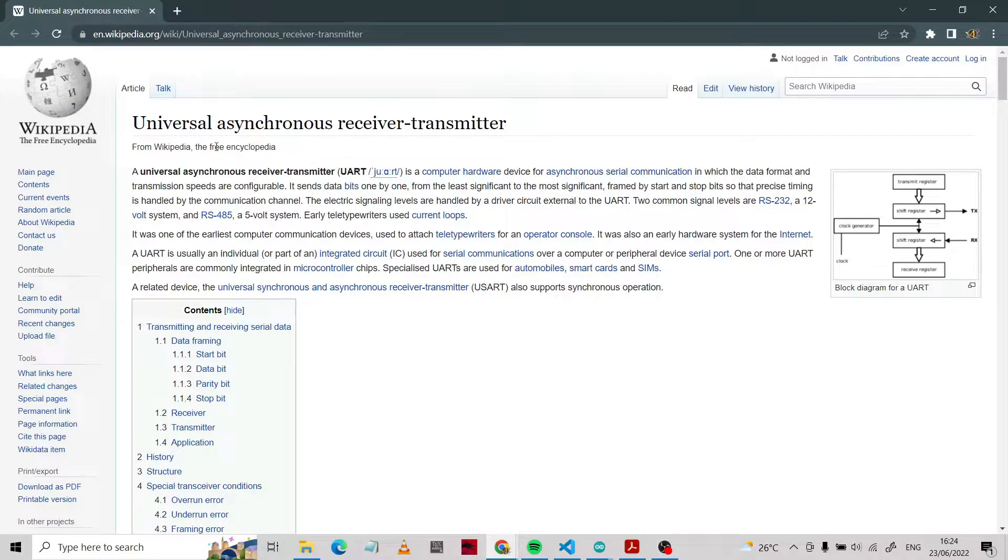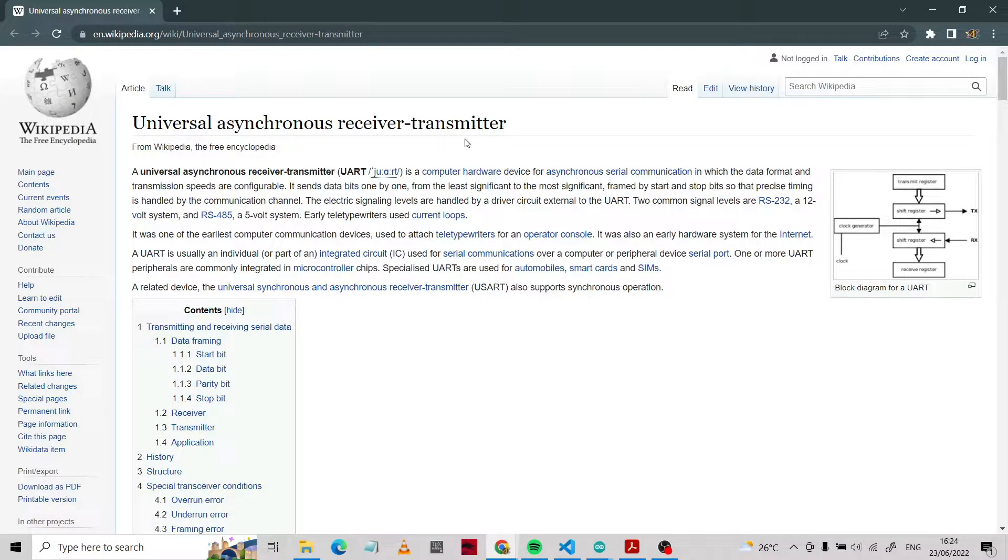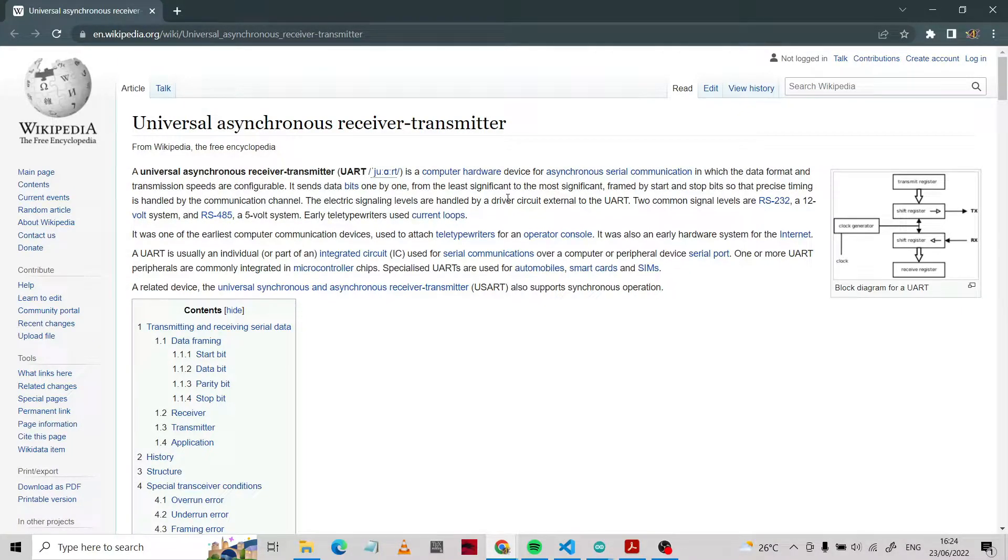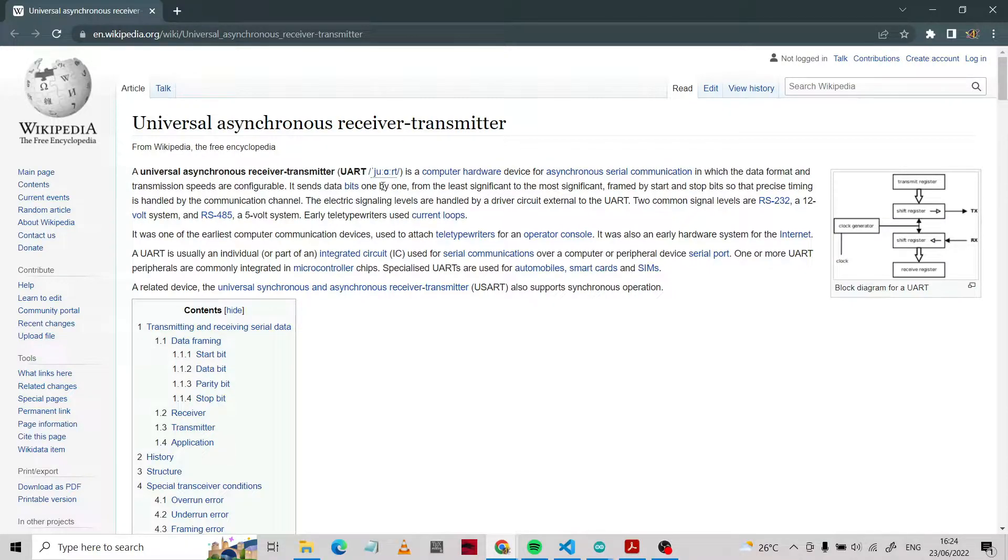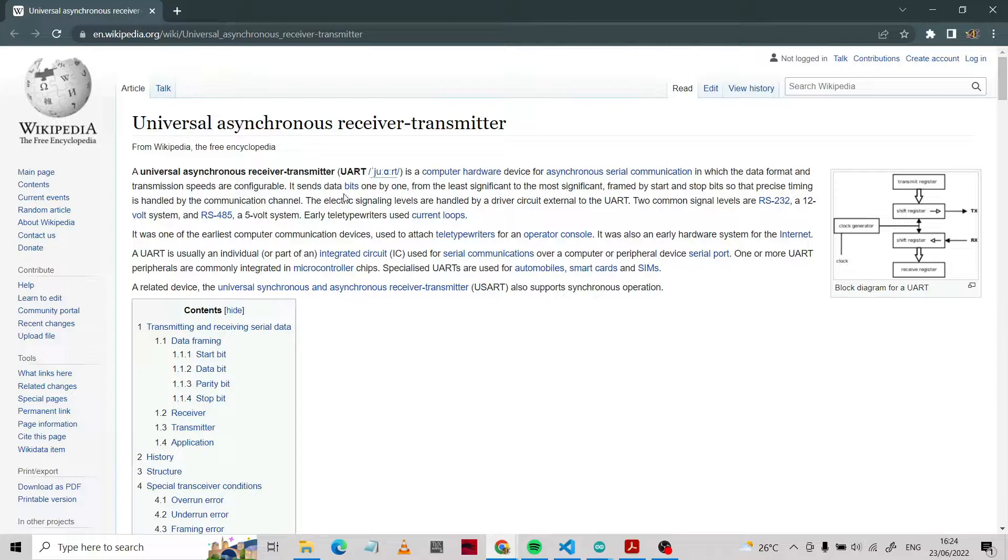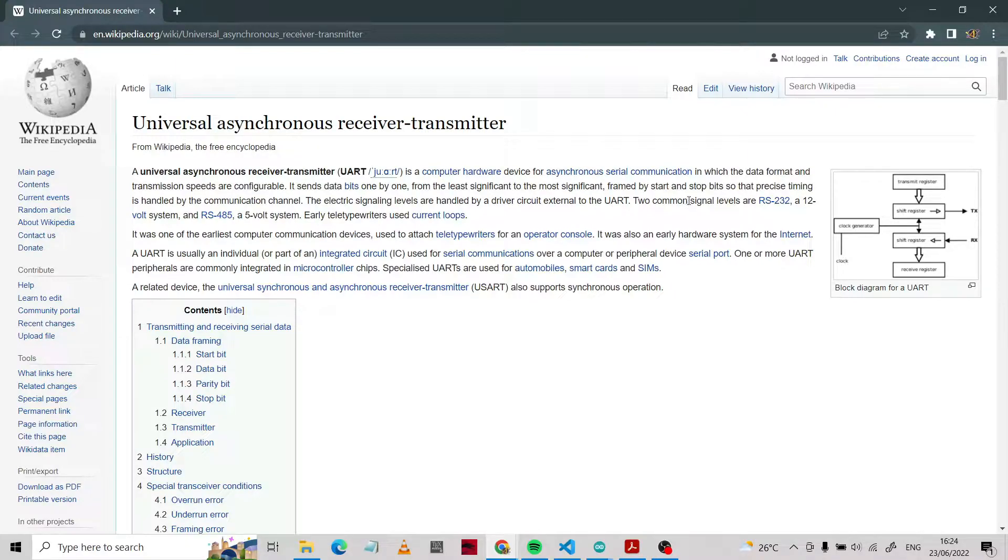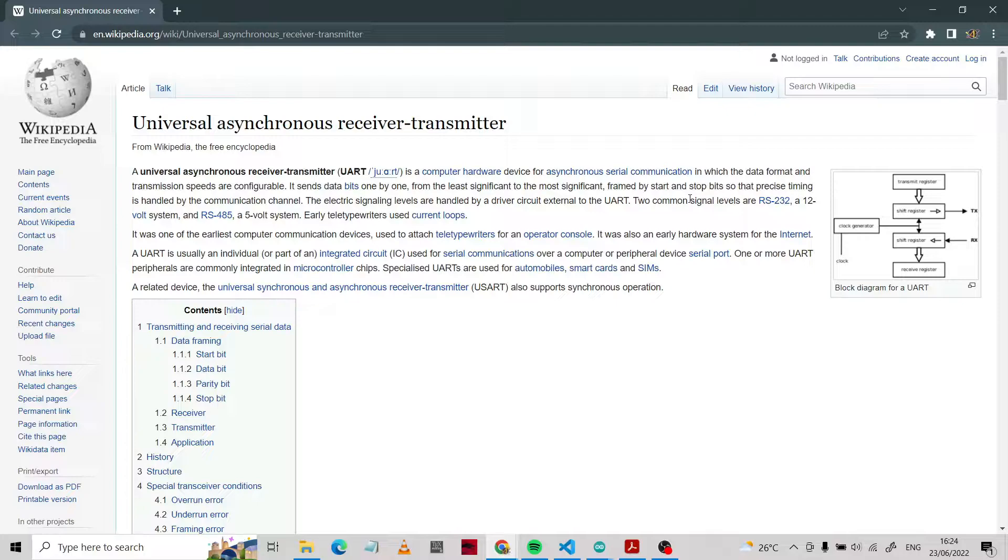It uses UART digital output. UART is universal asynchronous receiver and transmitter. This is a method to transfer and receive data from the sensor one way, one by one bits. It sends data bit by one from the least significant to the most significant frame by start and stop bits. The previous timing is handled by the communication channel.